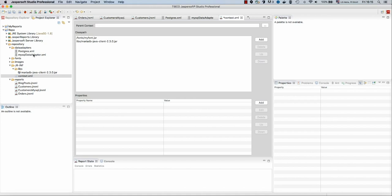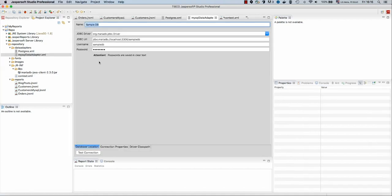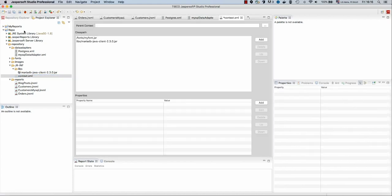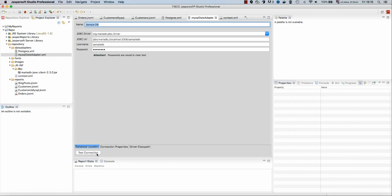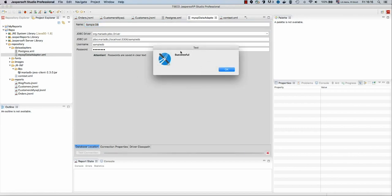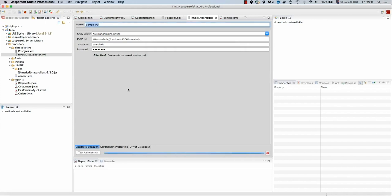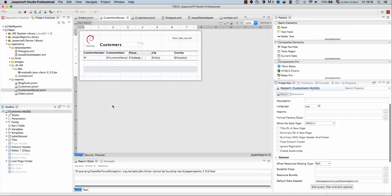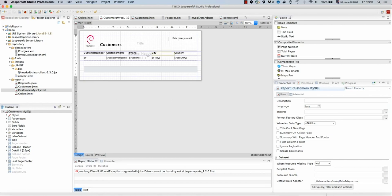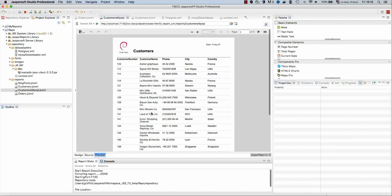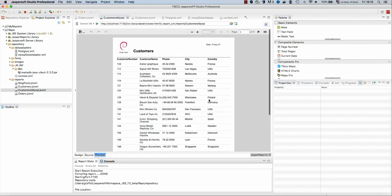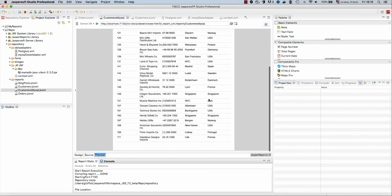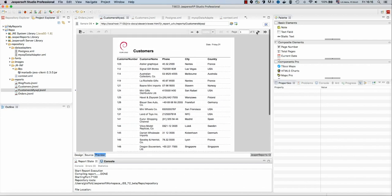Let's go now to the MySQL data adapter and we need to first save this. Let's go back here and let's test now. And now the driver is actually found, so we are now able to run our report. So double-click on MySQL and preview. And this was very fast. We now get all the data from our report.